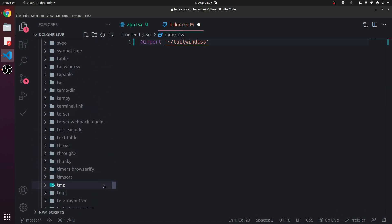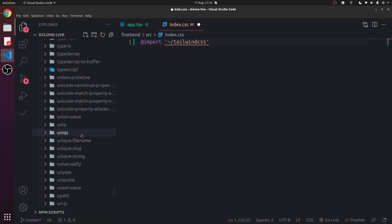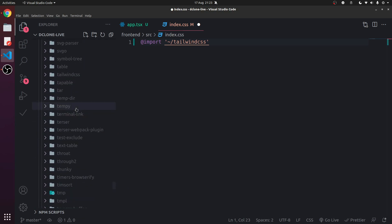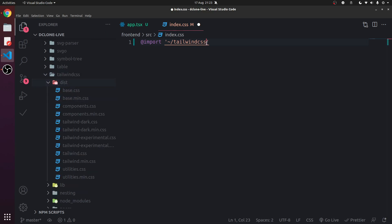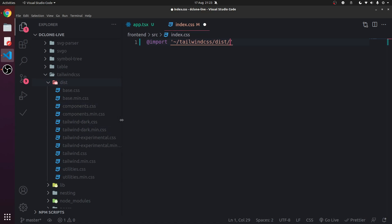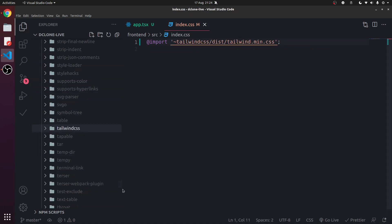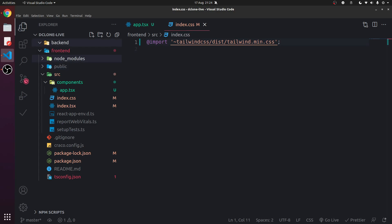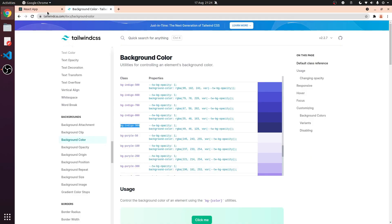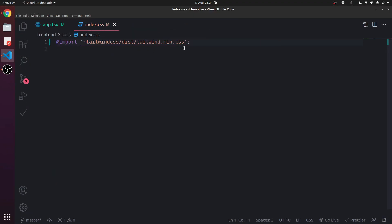So tailwind.css, tailwind-css/dist - so distributable files, files that are ready to go - and then we have tailwind.min.css. Now I don't think we need this slash here, so I'm just going to keep it like that. And it works. So that's how we import a CSS file with no modules.